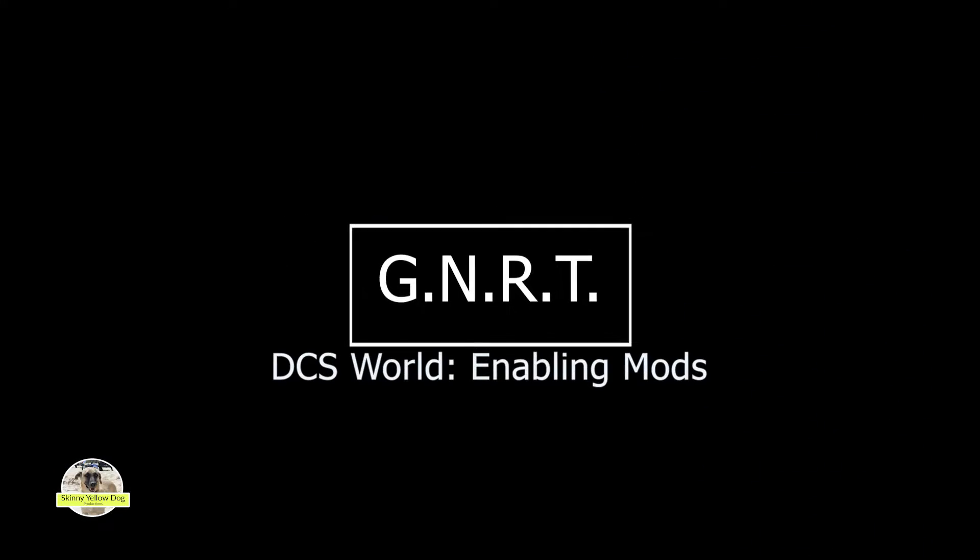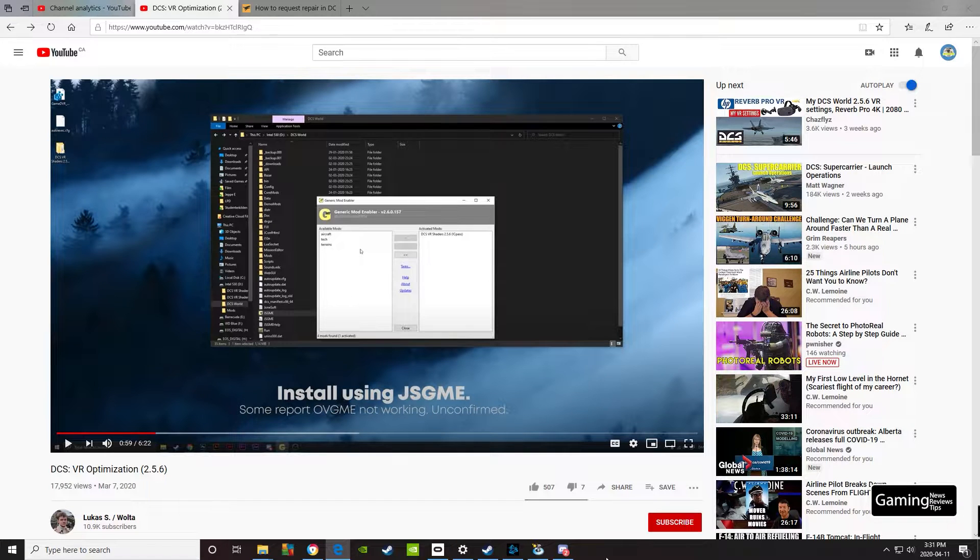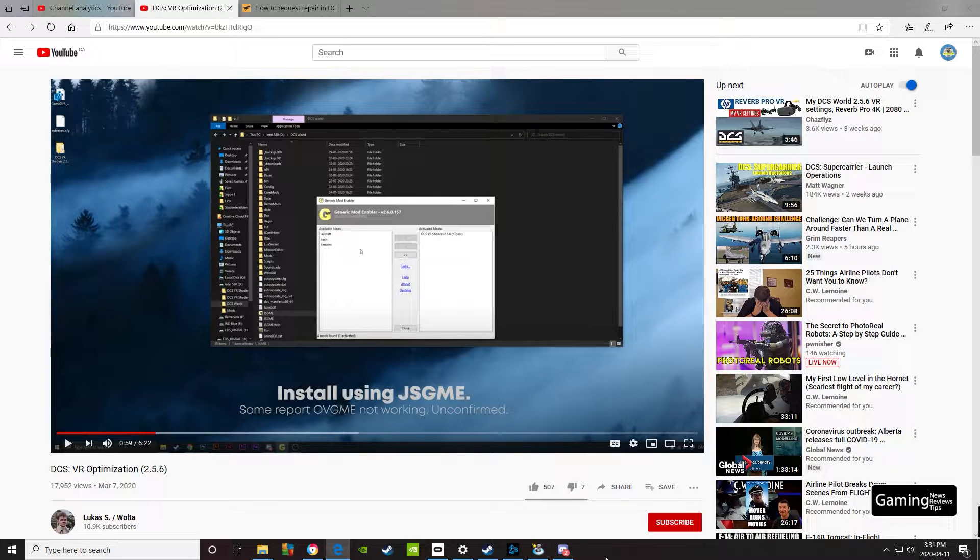Hey everybody, Hatcher here with Gaming News Reviews and Tips, GNRT. Today we've got some content for our VR users out there. If you're like me, you're probably trying to optimize your VR settings to get the best performance and the best looks.